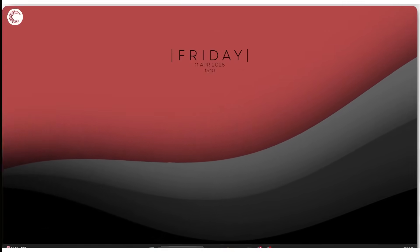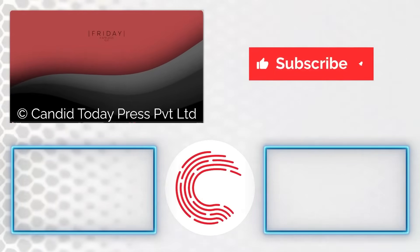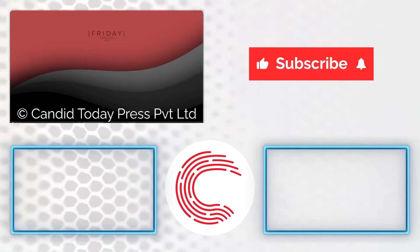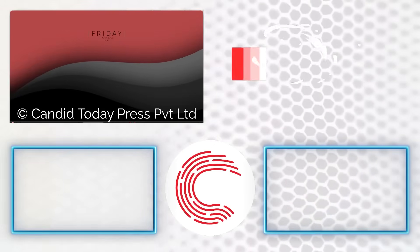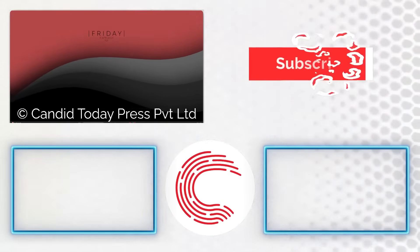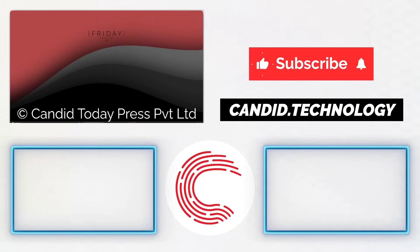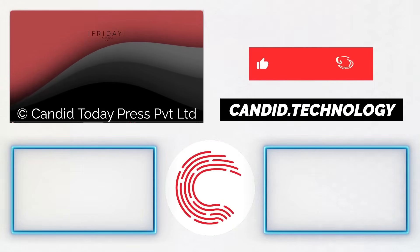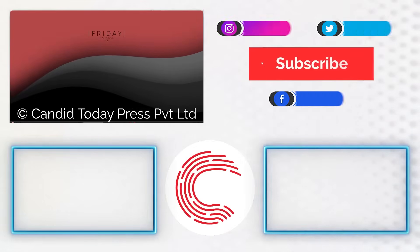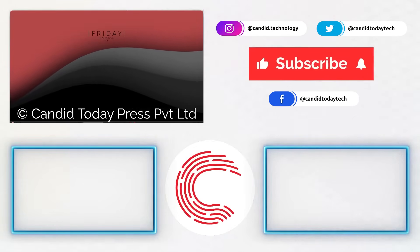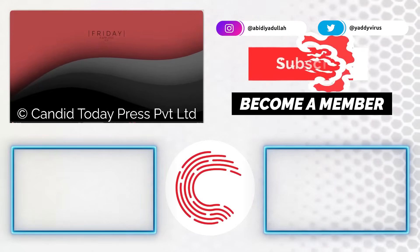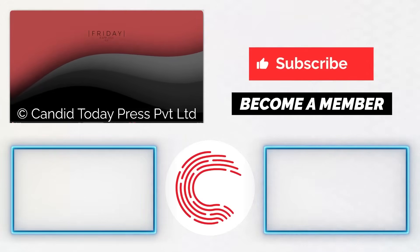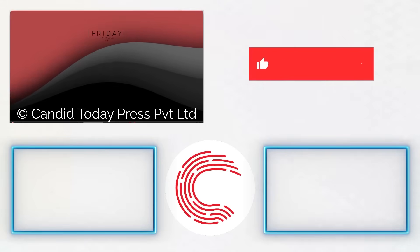If you like this video, consider subscribing, give us a thumbs up, press the bell icon, and tell us in the comments below what more such videos we can make for you. If you'd like to know more about tech, visit our website candid.technology, follow us on social media, follow me on Instagram or Twitter. And if we cannot help you as much as we want through these videos, do consider buying a membership. I'll see you in the next video.